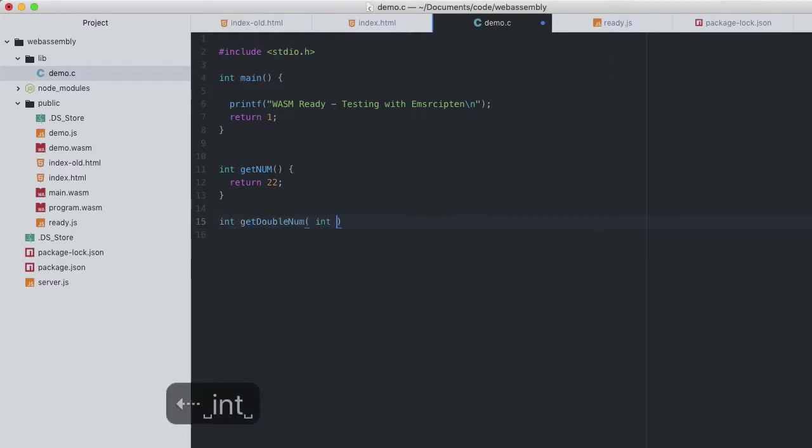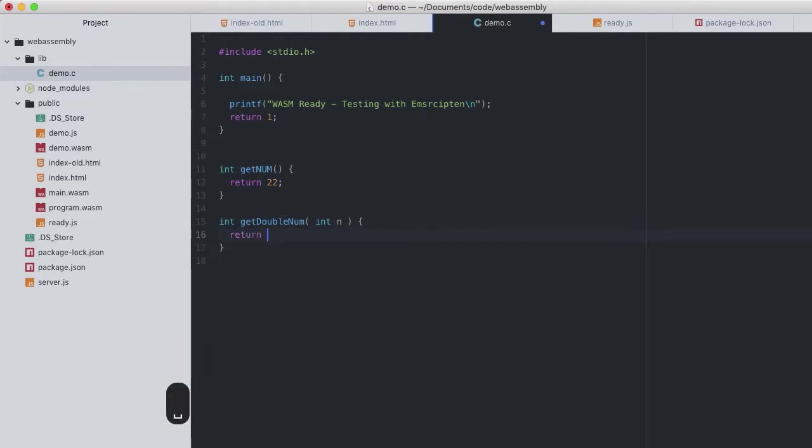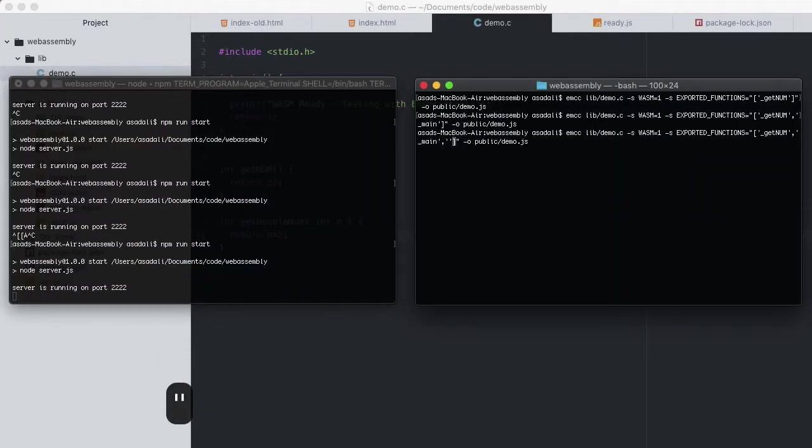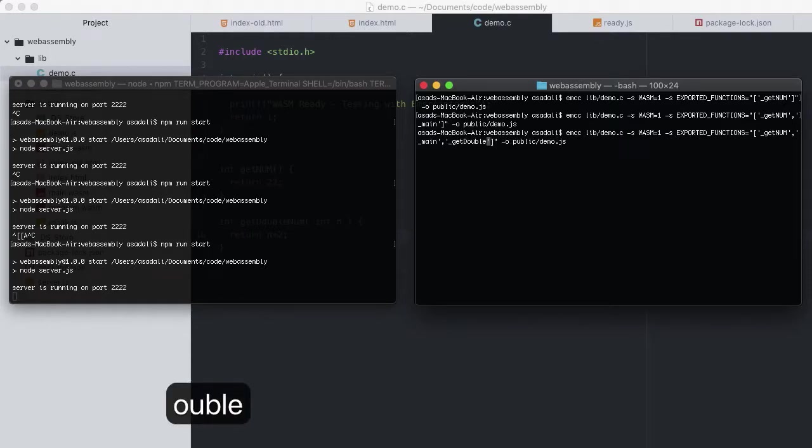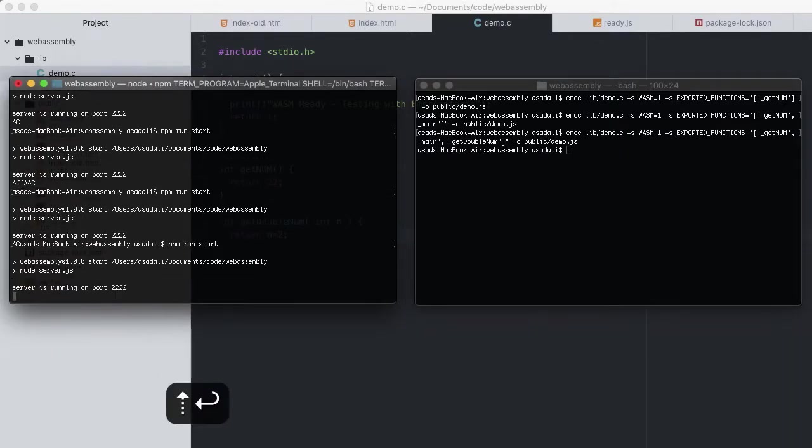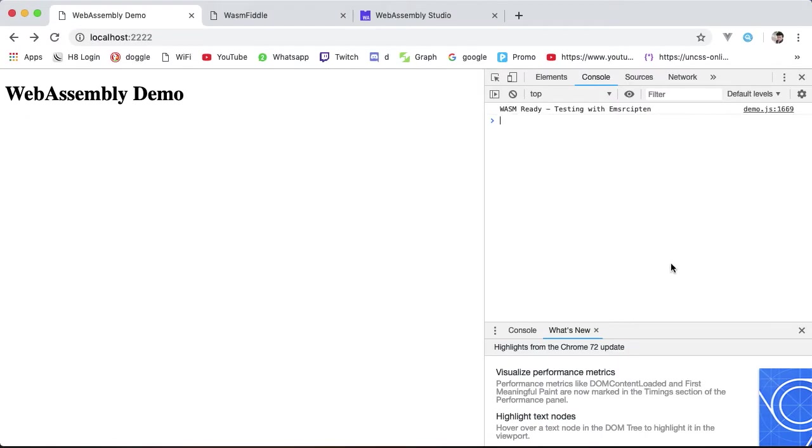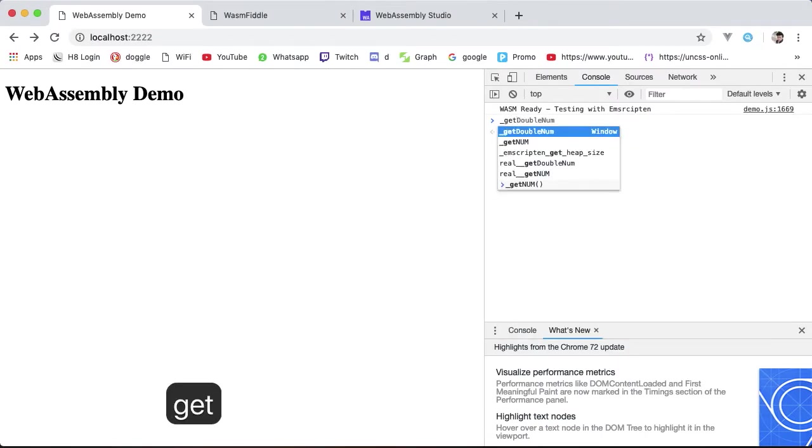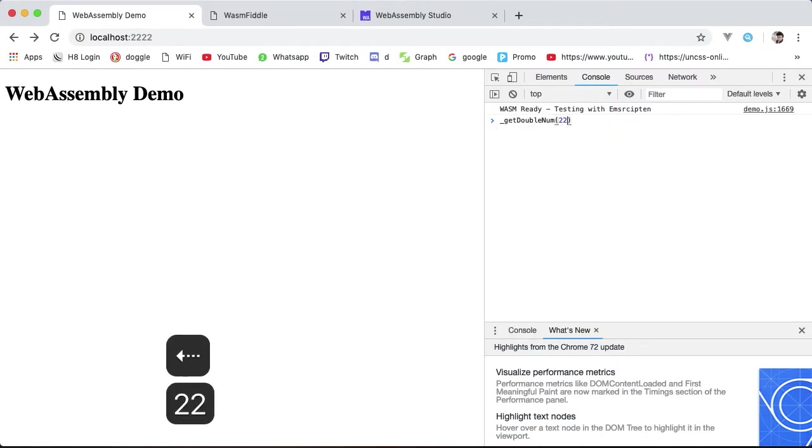I'll create another function getDoubleNum taking an integer which it returns multiplied by 2. Export that in the function list, restart the server, reload our browser. Underscore getDoubleNum passing in 22, we get 44.